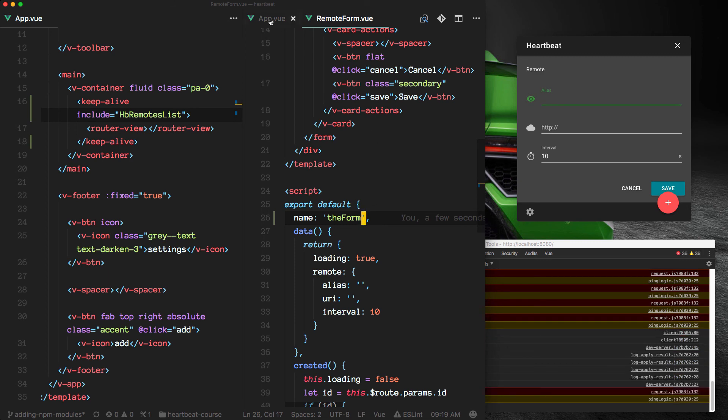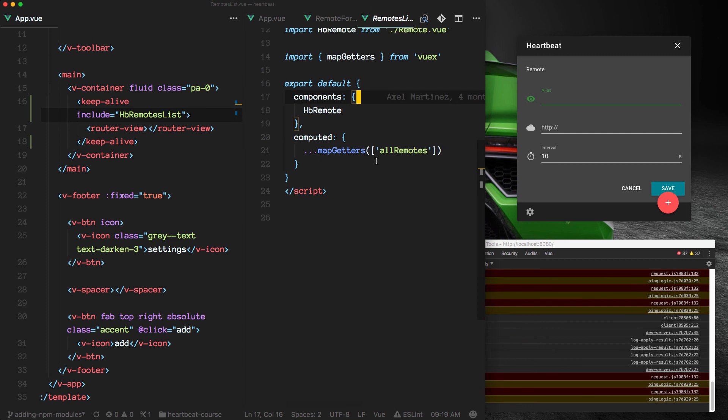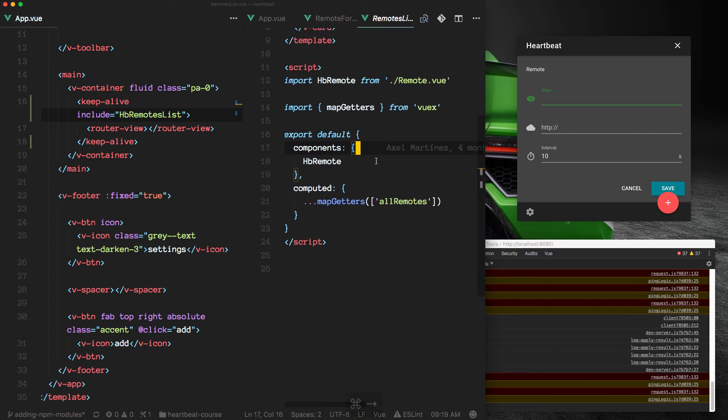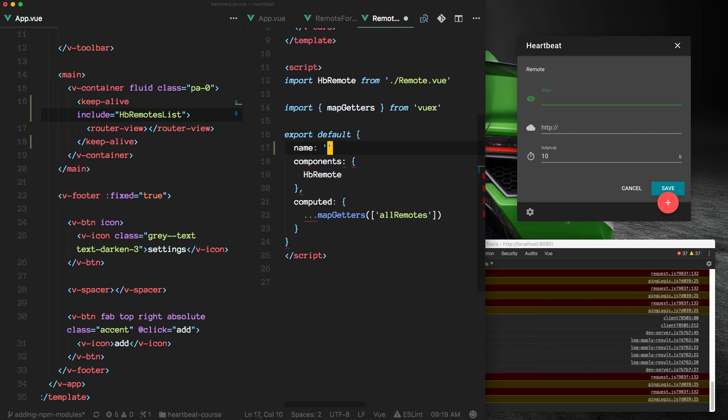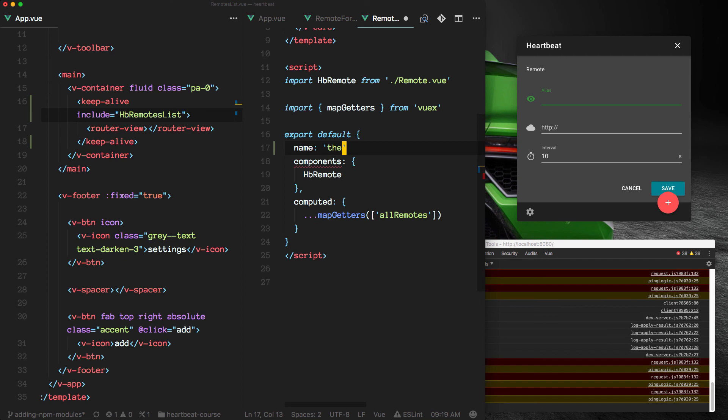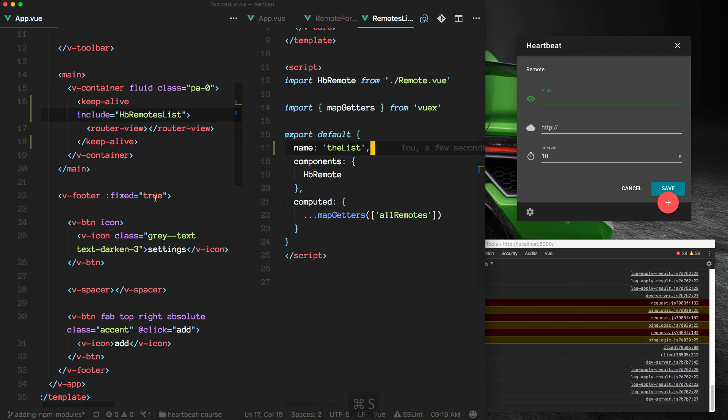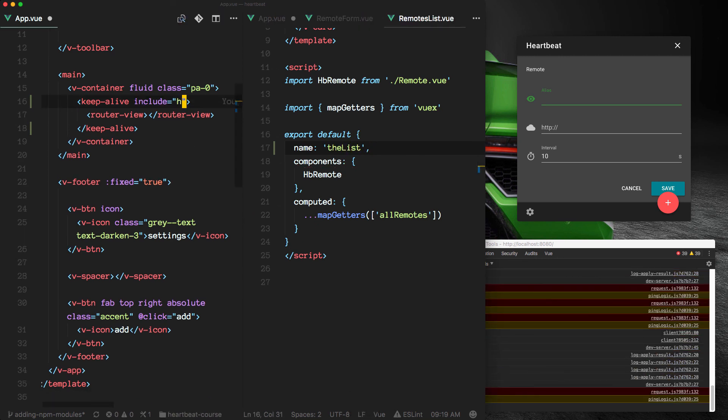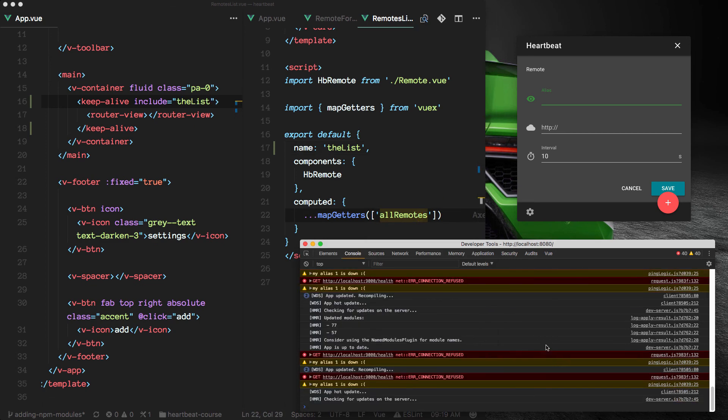And maybe to keep things consistent, we can put back the name on the list as well. So whatever works for you.